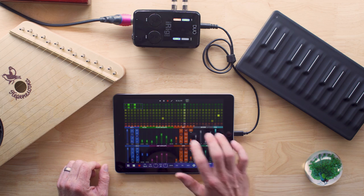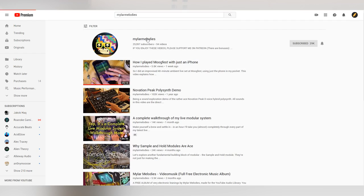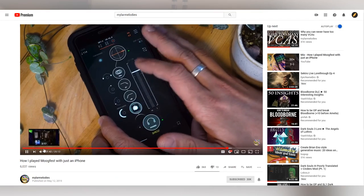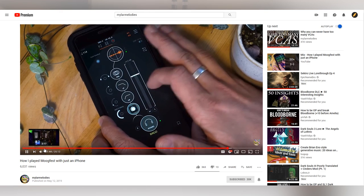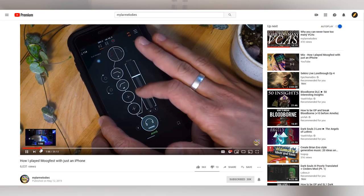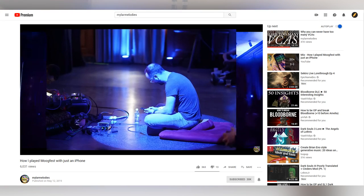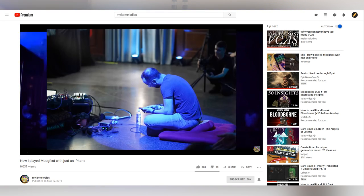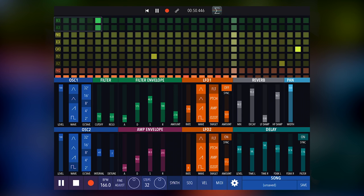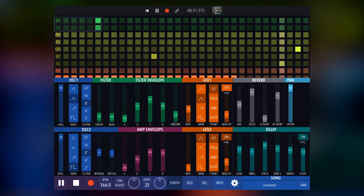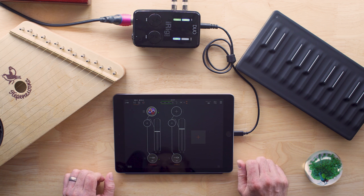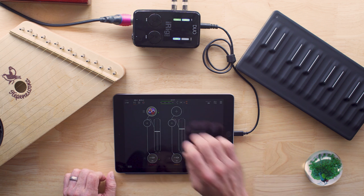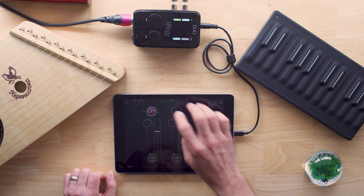This little guy in the background you hear right here I found from Mylar Melodies. It's called Synthesizer, so shout out to him, and I suggest that you go watch his amazing video on the performance he did at Moogfest using only his phone, this software, AUM, which I'm going to show off too, and a couple other little devices.